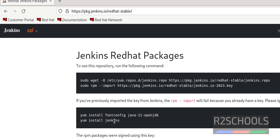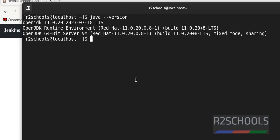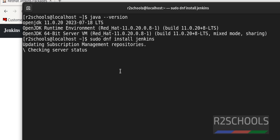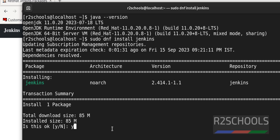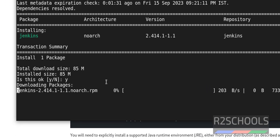Now install Jenkins. The command is: sudo dnf install Jenkins. Hit Enter. Type Y for confirmation and hit Enter. It is downloading. As mentioned, it is going to install the LTS stable version.